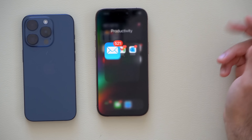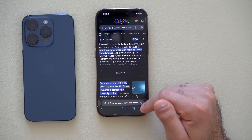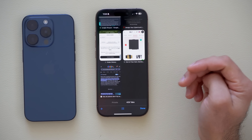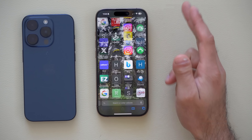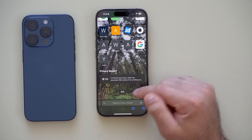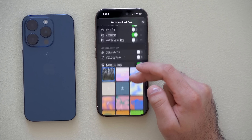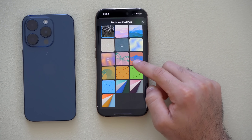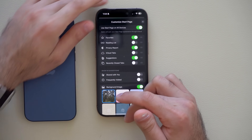In Safari, if you open a new tab and scroll all the way to the very bottom and tap Edit, you now have new wallpapers to select from, or you can import your very own custom wallpaper.